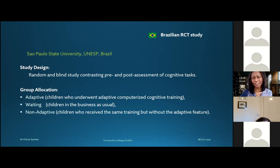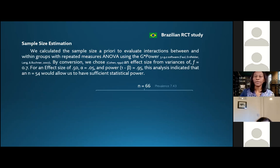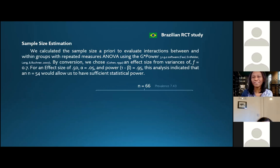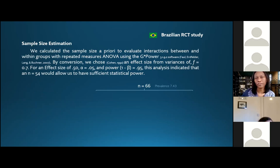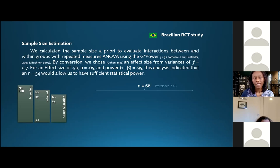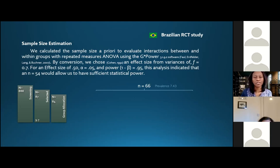Even at school, teachers highlight insufficient numbers of computers per student, insufficient computers connected to the internet, obsolete equipment, low connection speeds, and lack of technical support. Given this context, the characteristics of our study in Brazil: we are an independent research group testing the efficacy of Calcularis in a developing country, with a sample of children barely familiar with computers. We used a group training approach at school rather than individually or at home.